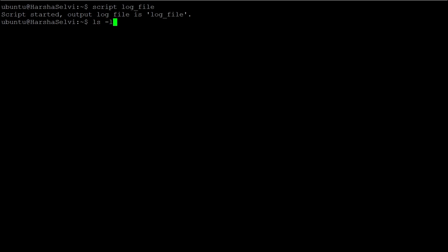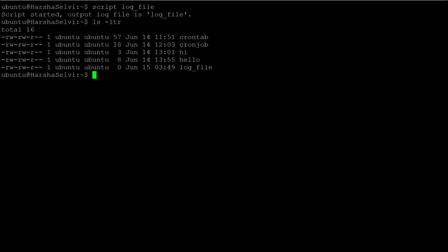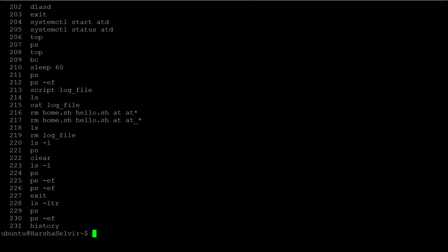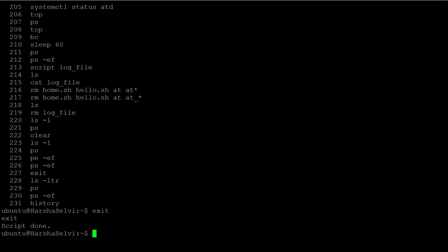For example, I will enter some random commands. I will run the history command. Now I am going to type exit. Exit is done.